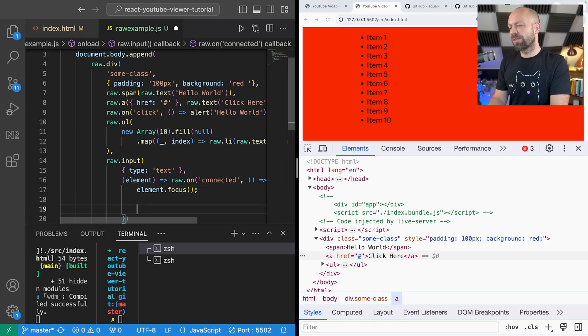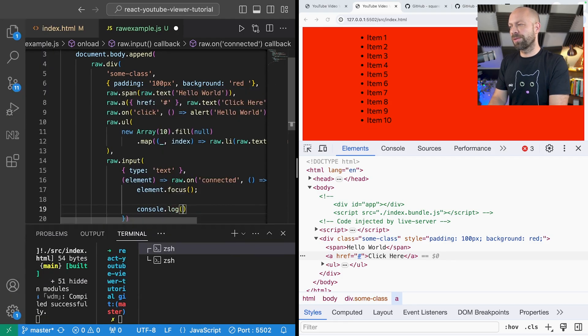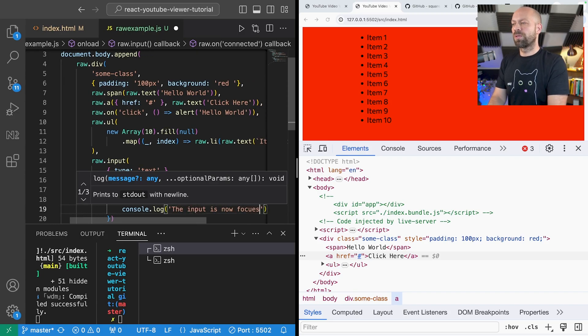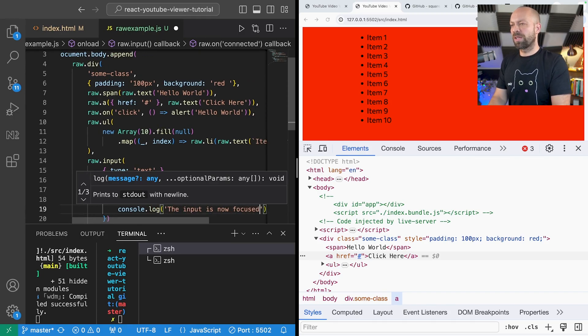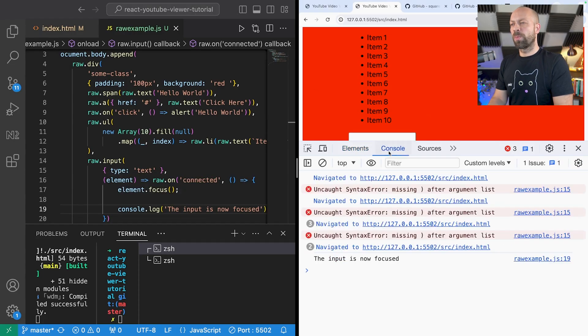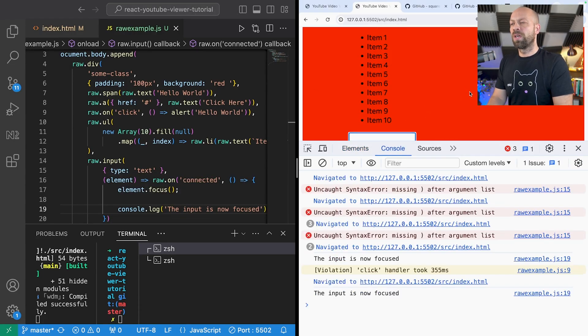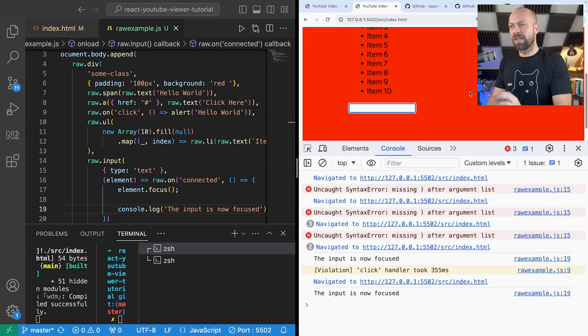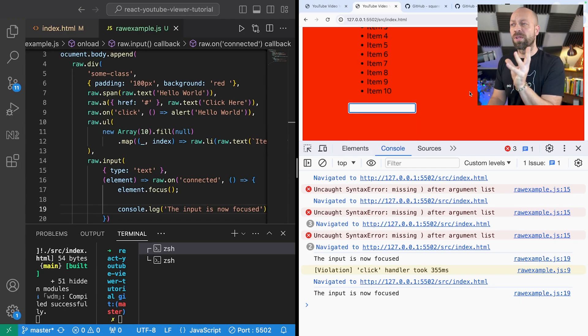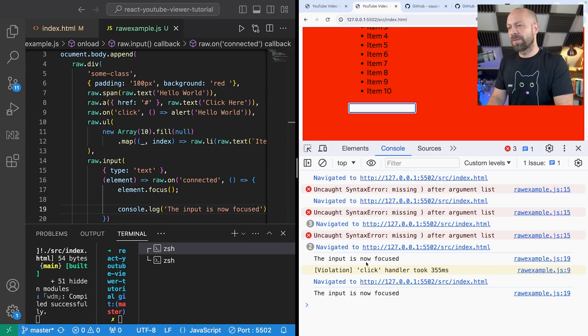So we could say element.focus and let's just log out something to the console as well. The input is now focused just to check that that has been run. If we go over to our page to refresh it you can see that when the page reloads the user is directed their focus directly to that input box so they can start typing, and of course we've got this message in the console as well.